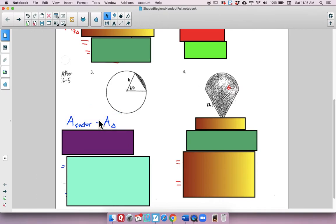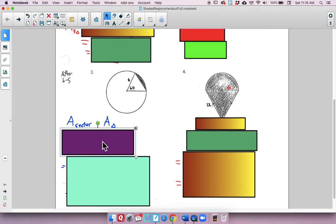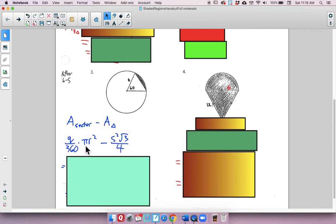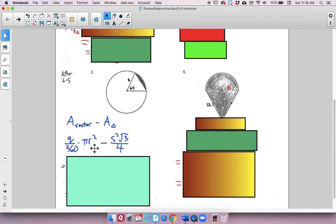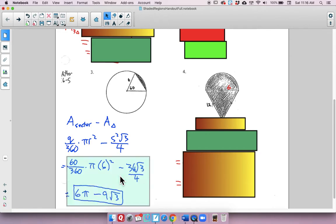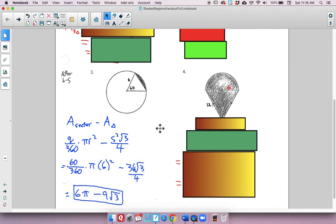The game plan here is the area of the sector minus the area of the triangle, which gives us the segment. The area of the sector is Q over 360 times π r squared. We know it's an equilateral triangle because it's a 60-degree angle, and the radius is also 6, making all angles 60 degrees. So we plug in 6 for s, 6 for r, 60 for Q, and hopefully you got 6π minus 9√3.